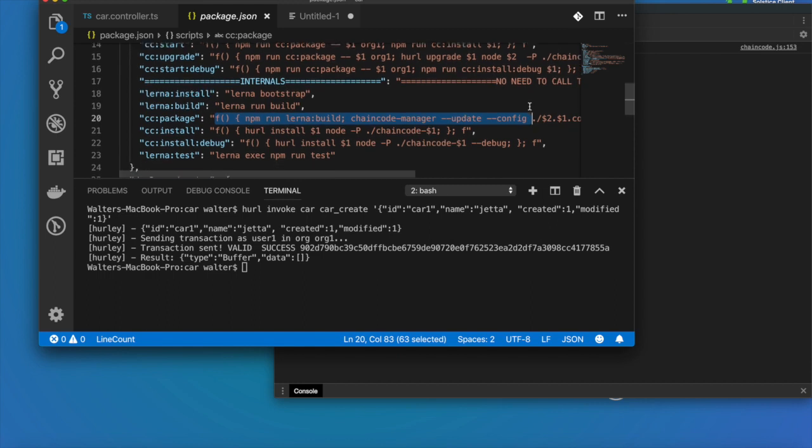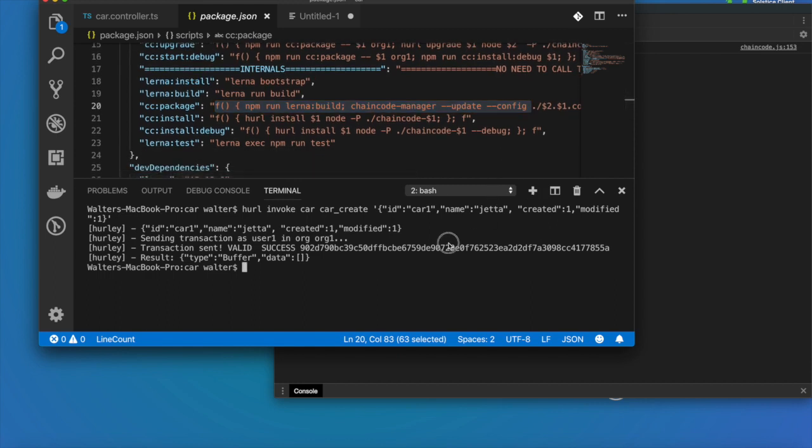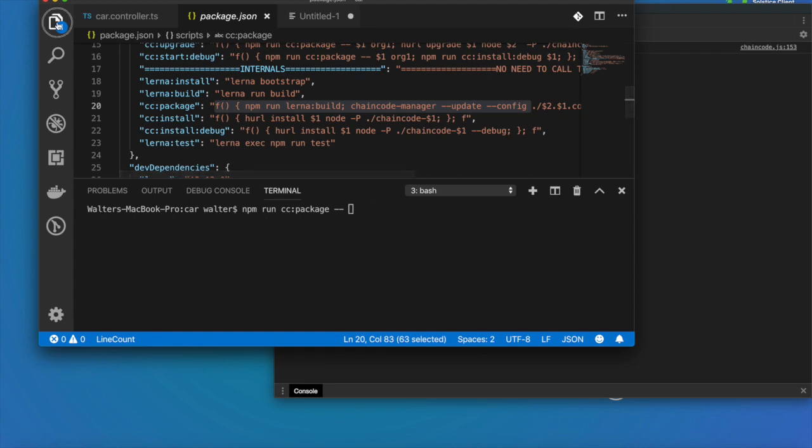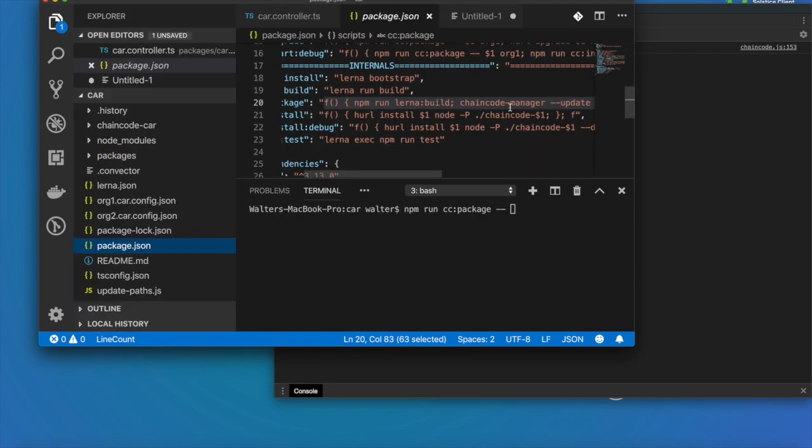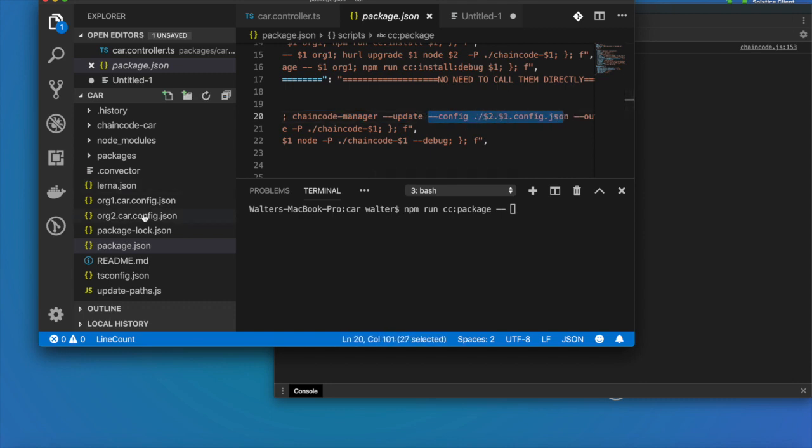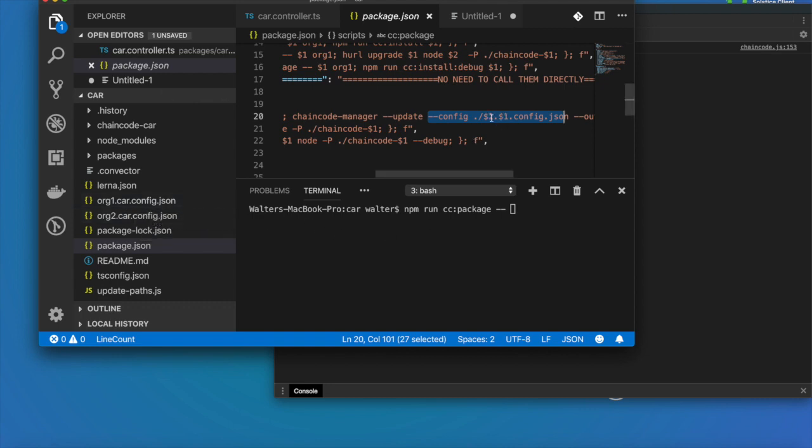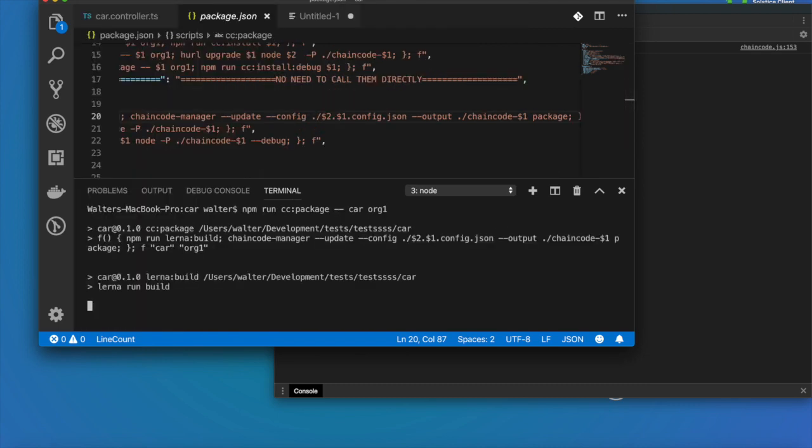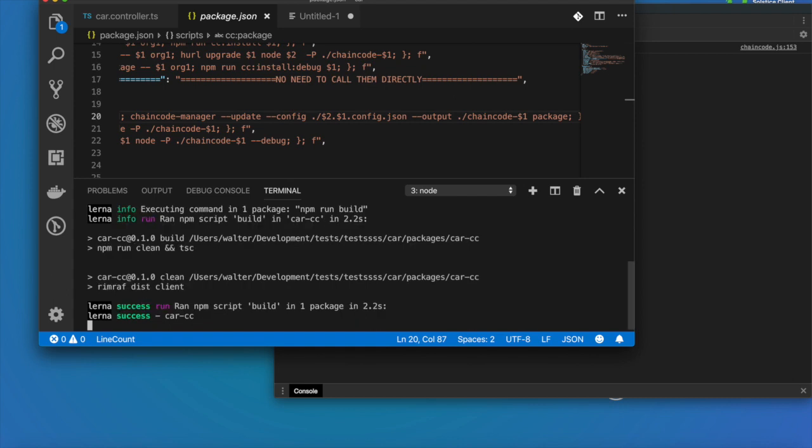If I open another console I can run npm run cc package and I just need to pass the parameters that it is asking me to pass in here. I see it is going to use the configuration file that is in this location, so it is config in this specific file. I see that it has two parameters. If I pass car org1 and I type enter, there you go. My changes have applied right now.